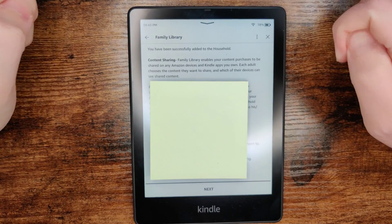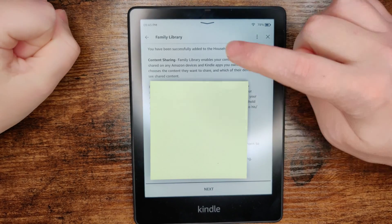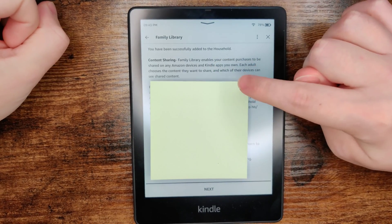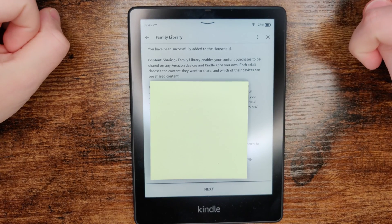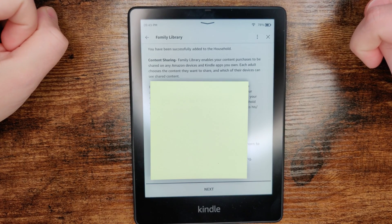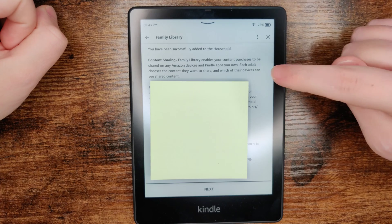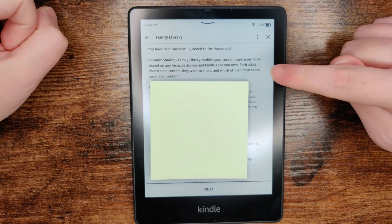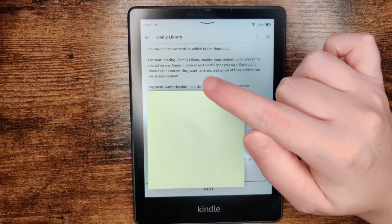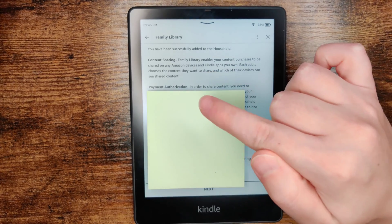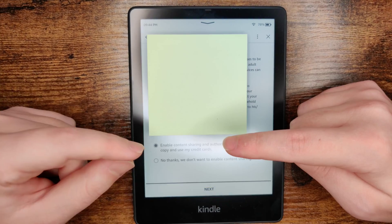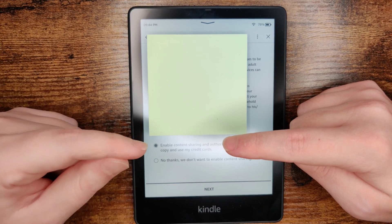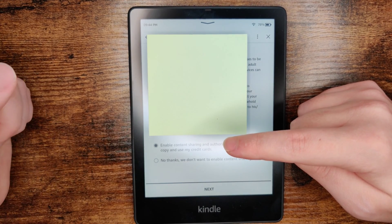After verifying, it says you have successfully been added to the household. For content sharing, family library enables your content purchases to be shared on any Amazon device and Kindle apps you own. Each adult chooses the content they want to share and which devices can see the shared content. If you want to share content you need to authorize payment. You can select the enable option, or if you don't want to do this you can say no thanks and then click next.